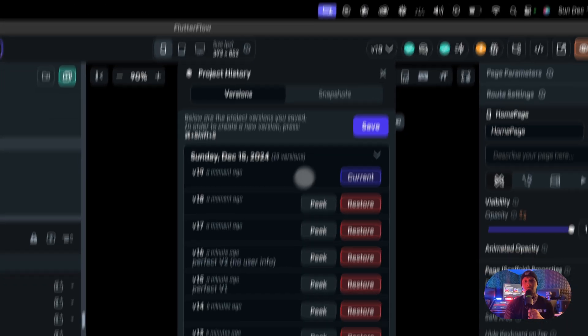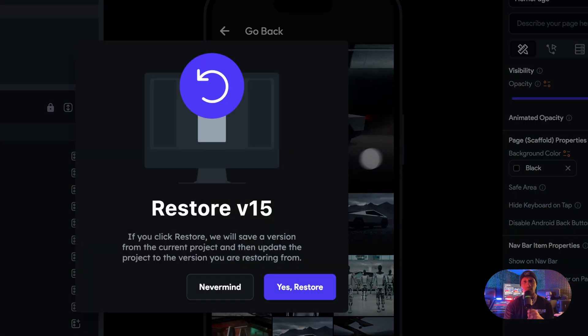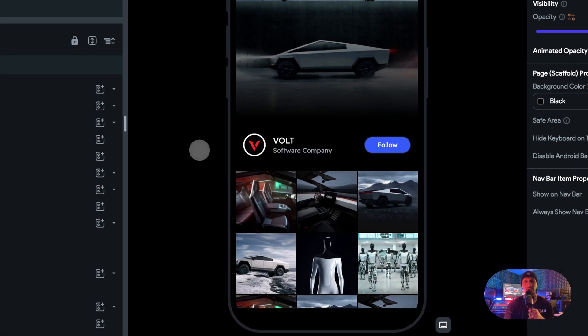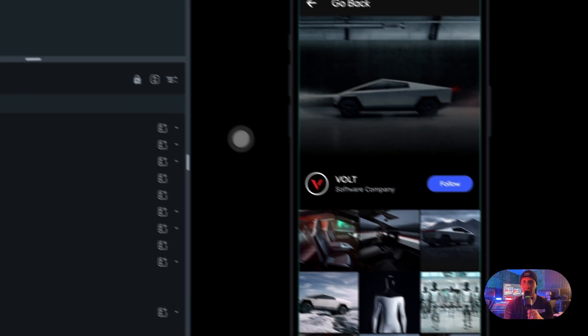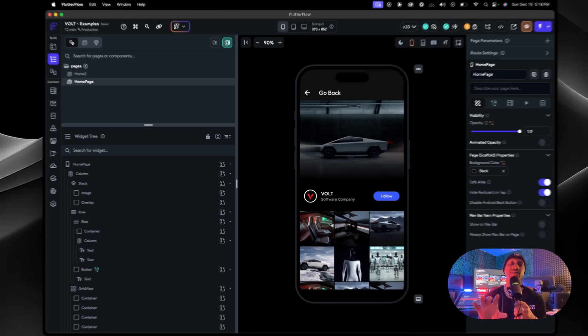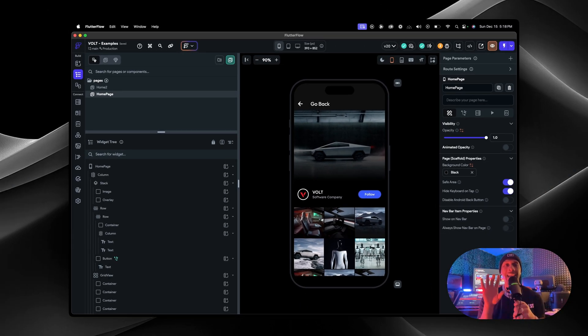Let's go back to perfect V1, restore that, press yes restore. There it is, so this section in the middle came back. As you can see, saving, viewing your project history, real time mess up right, and checking your versioning and making changes and jumping back between versions that you have saved is super easy on FlowFlow.